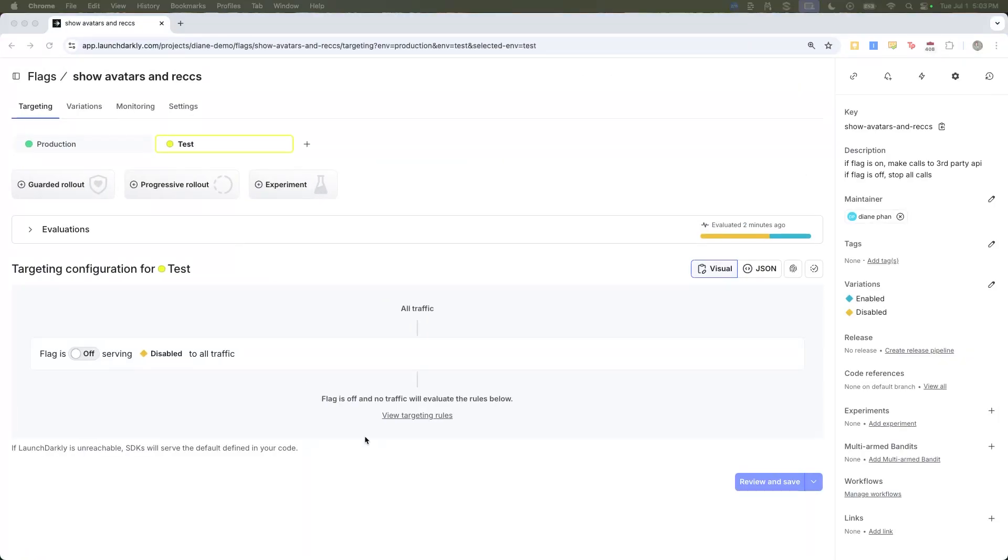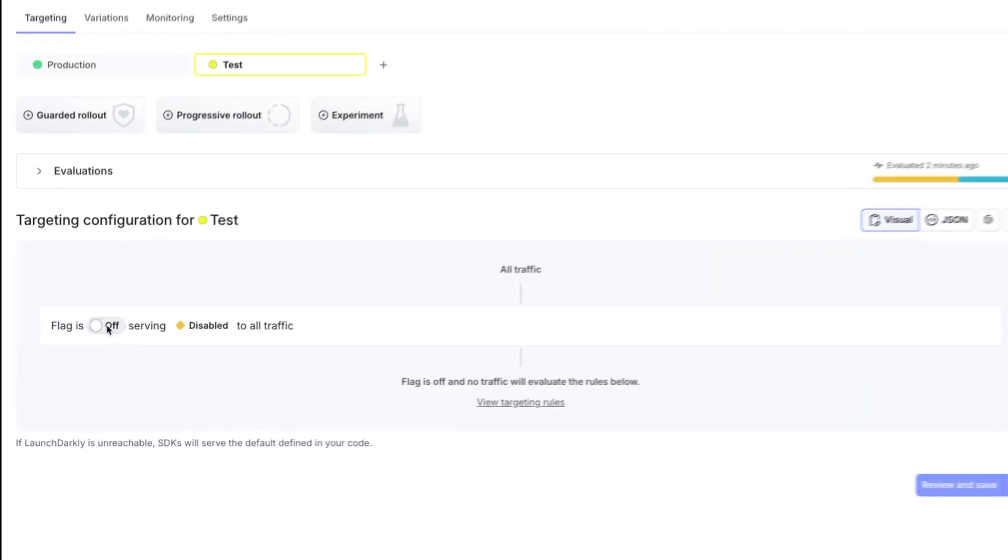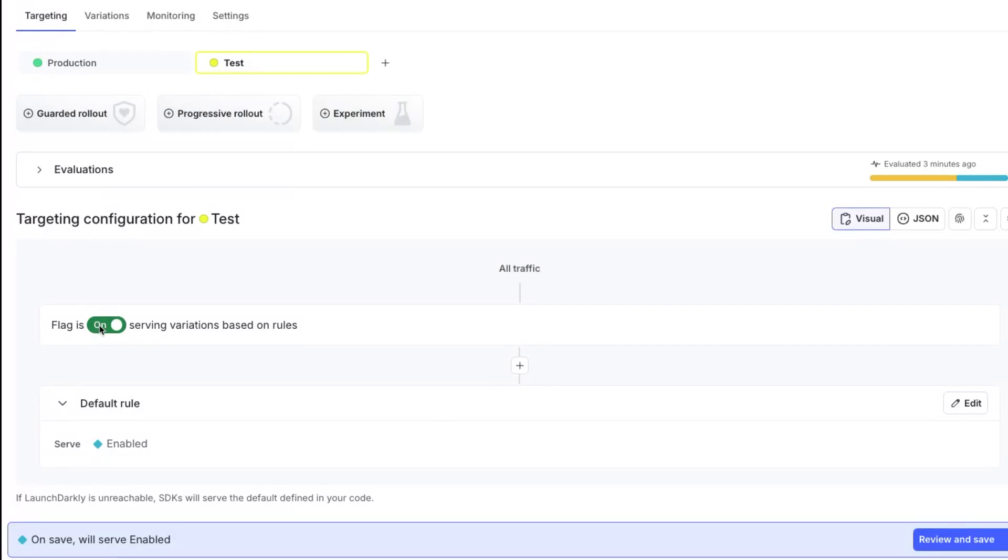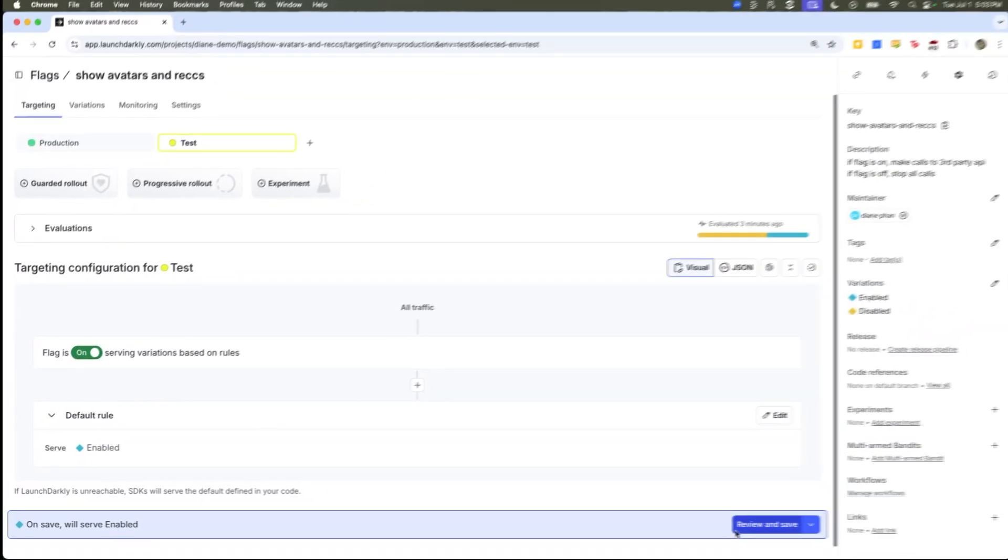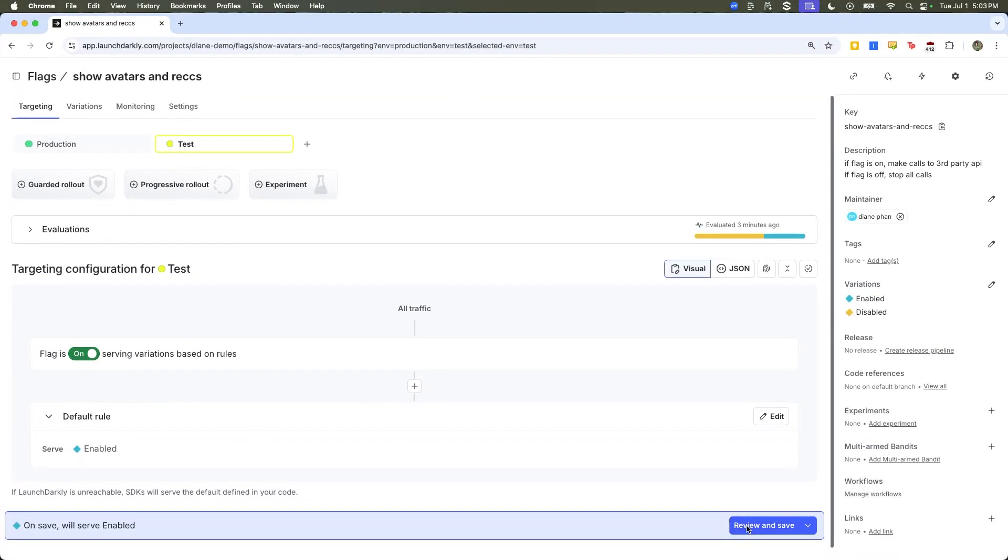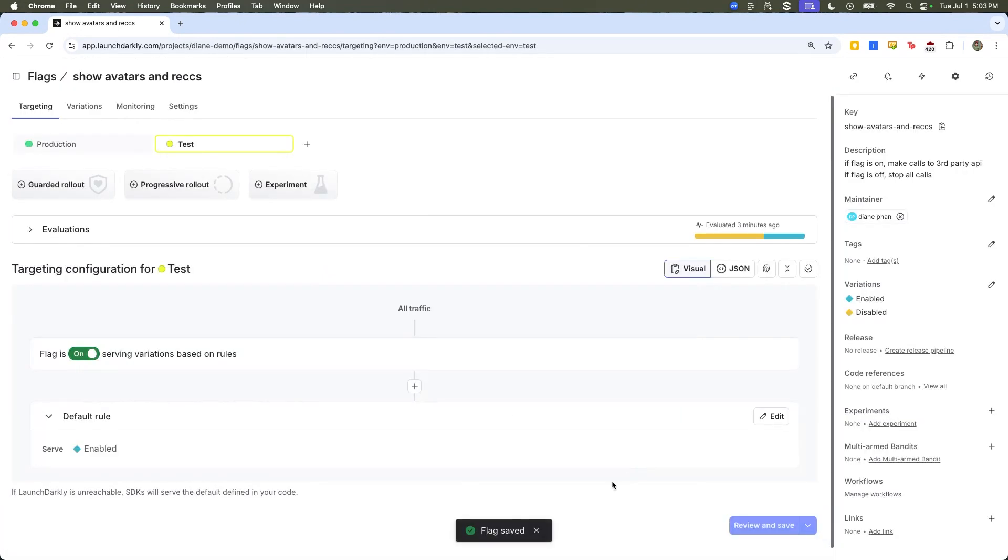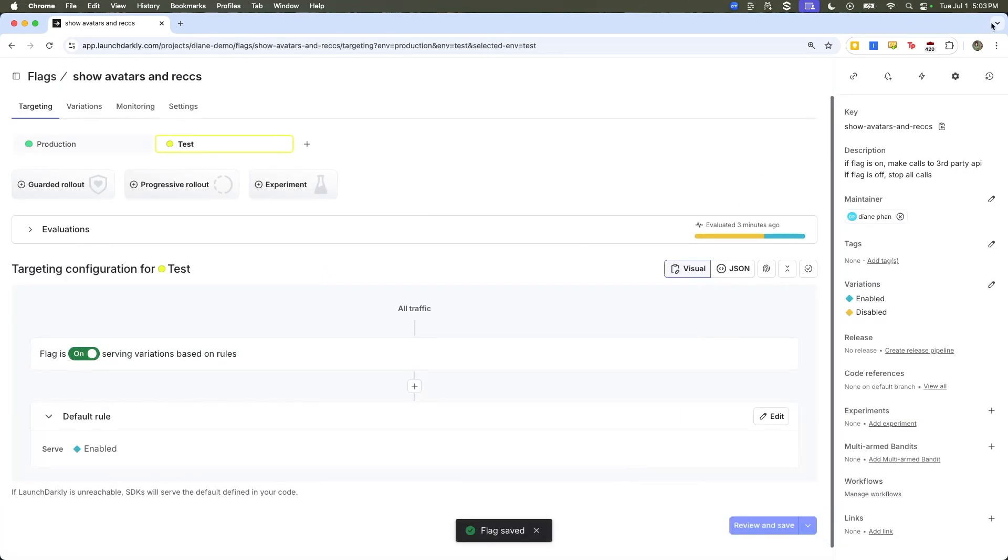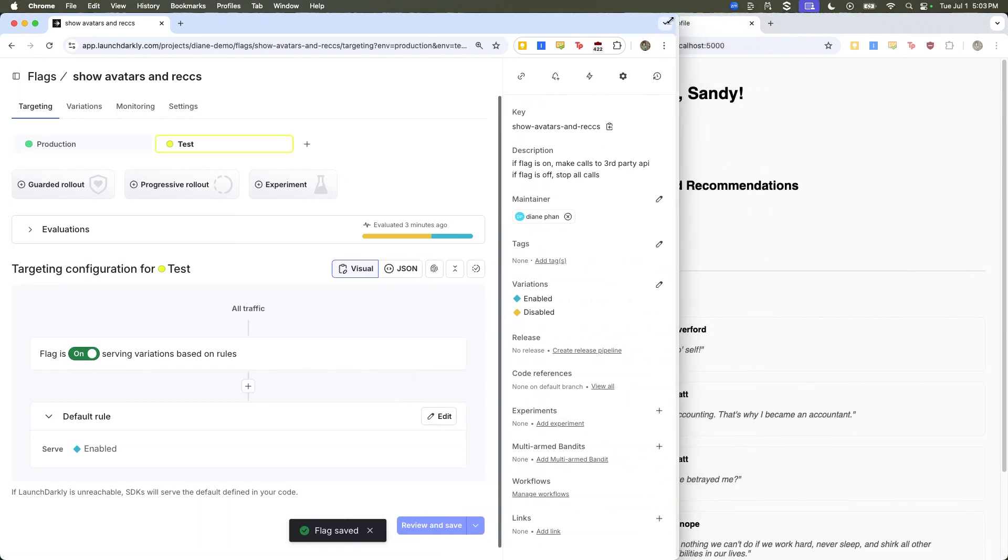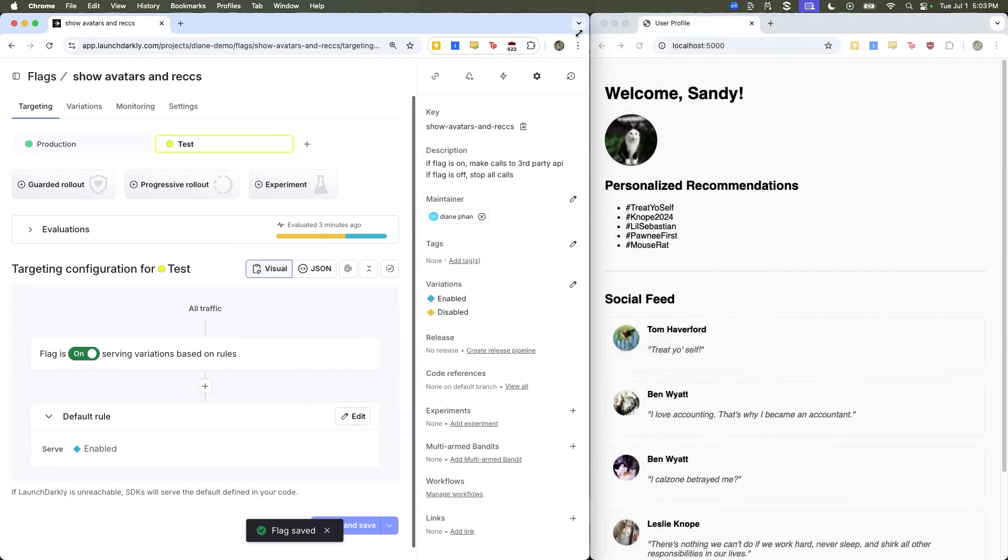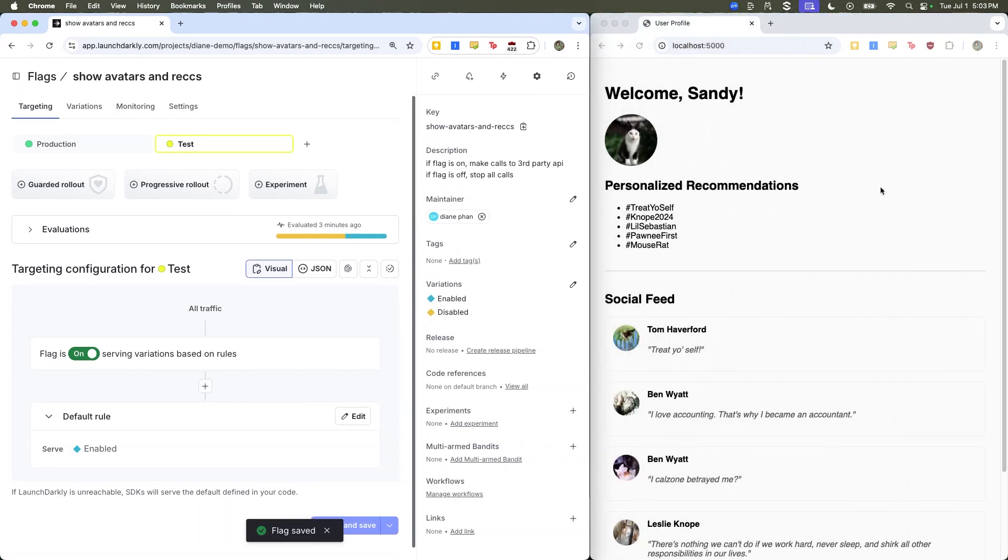So now that you've put your kill switch flag into the code, we're going to go back to the LaunchDarkly dashboard and turn the flag on. All you have to do is click on this little on toggle button and click on review and save. Everything is good to go. We're going to click save changes and instantly go to your social media feed and everything is there.